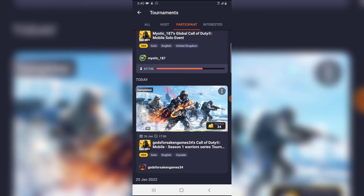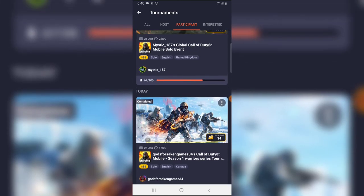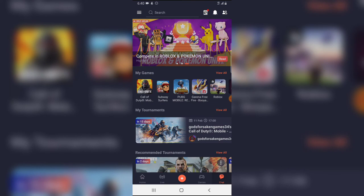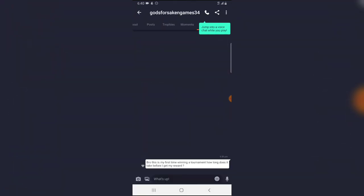But I haven't gotten that yet, so all I did, I have to chat to the person and ask him. I just sent a message to the organizer and say bro, this is my first time winning a tournament. How long does it take before I get my reward?